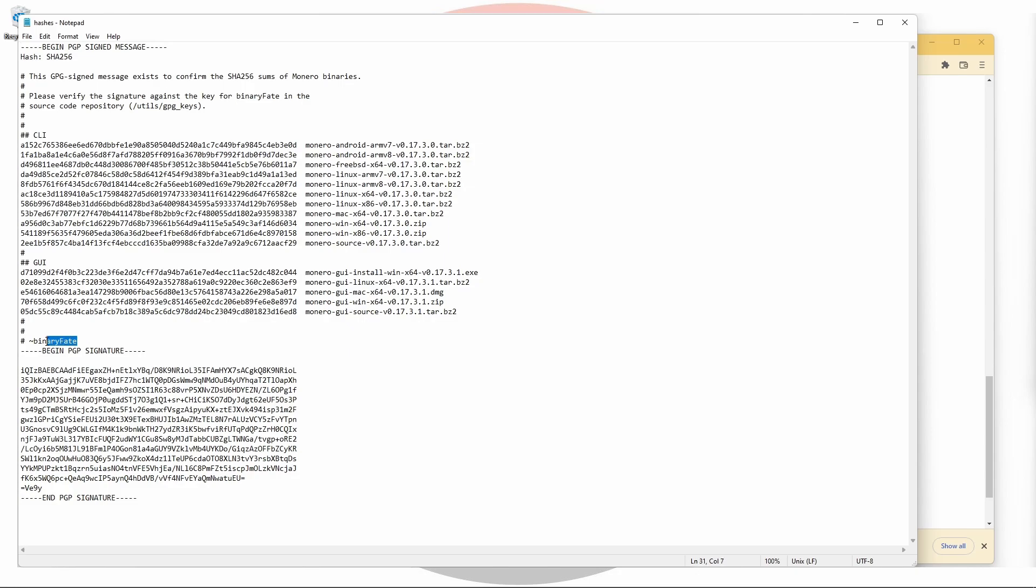If we take a look just above the signature, we can see that the person who signed it was a contributor by the name binaryFate. This leads us on to the second piece of information we need, binaryFate's public key.